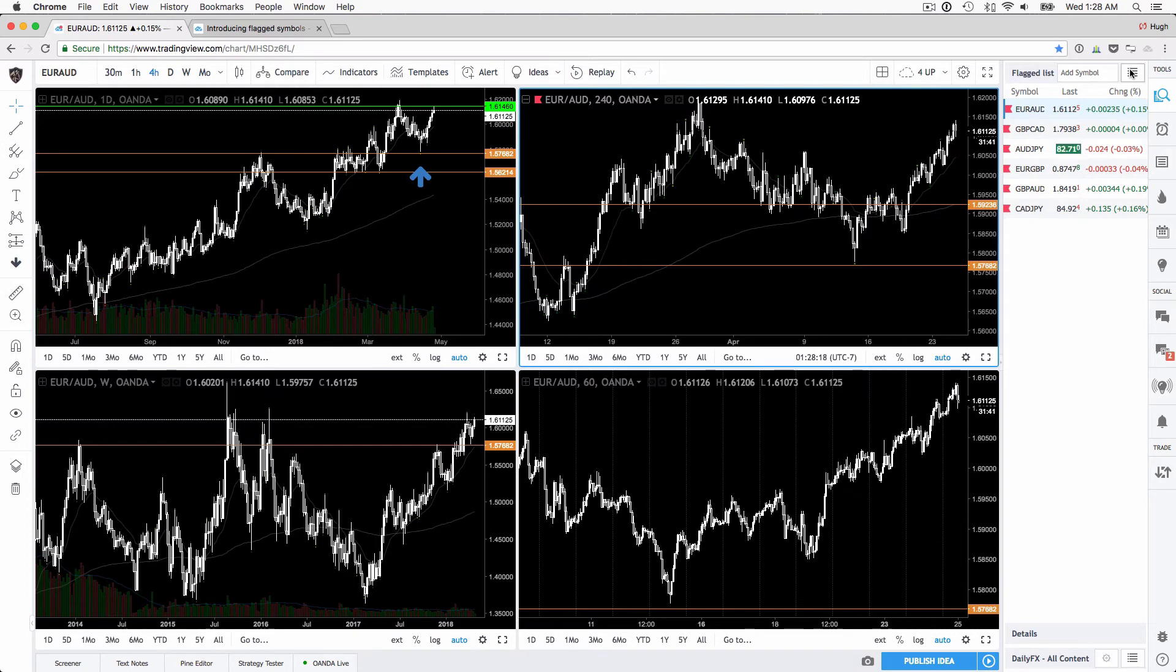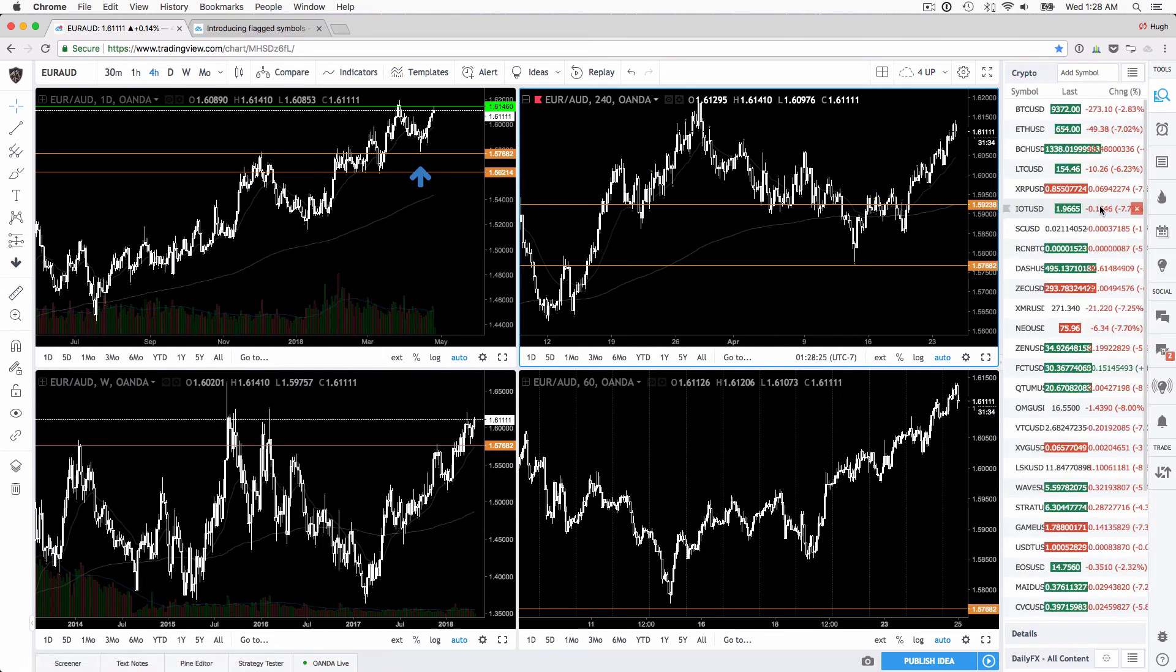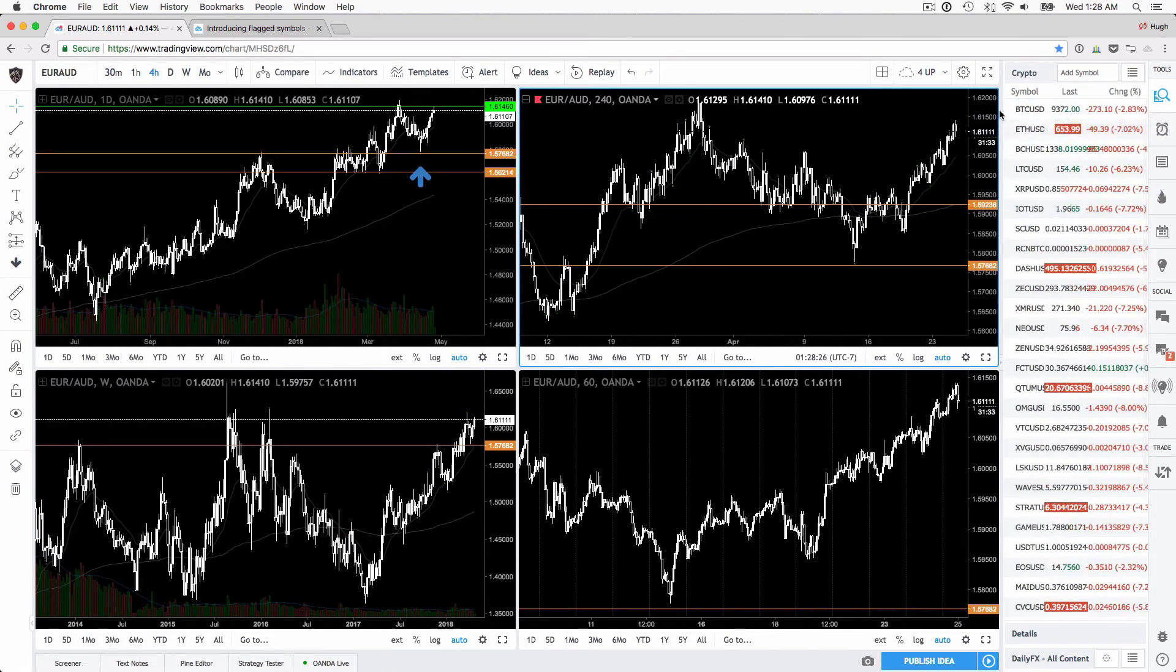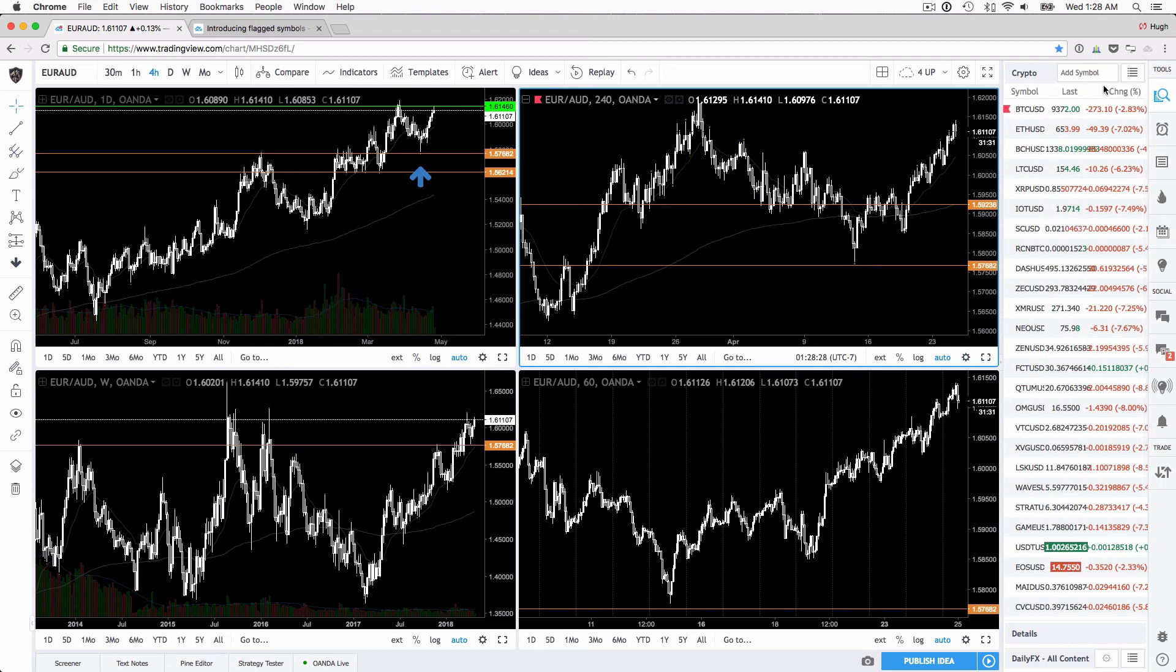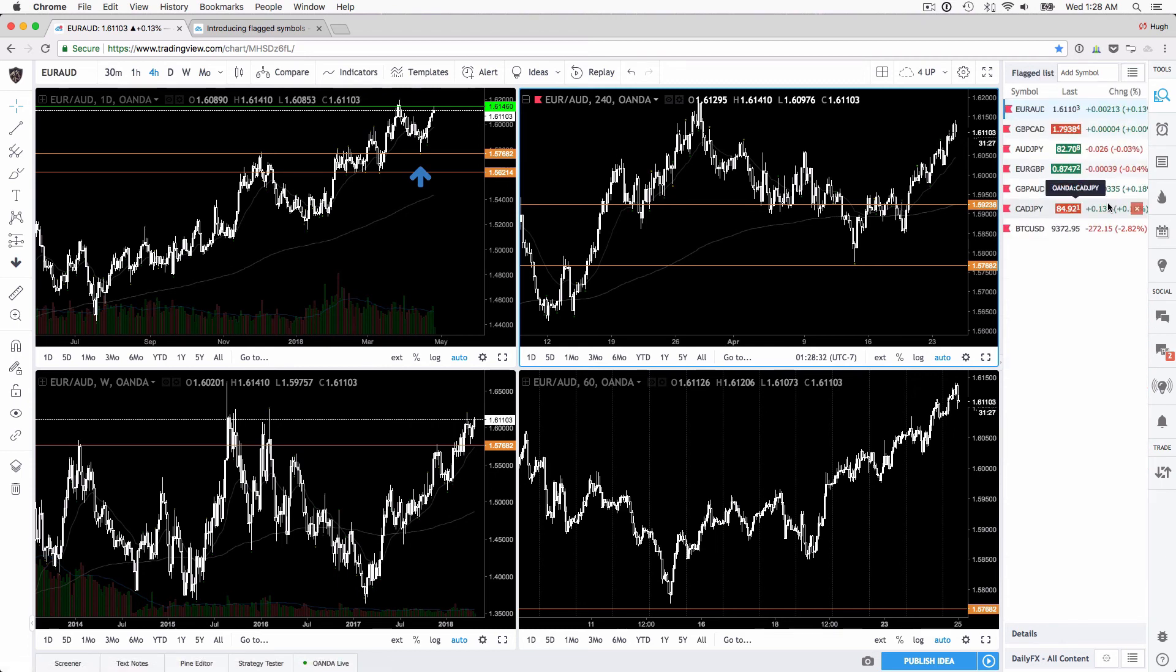So for example, you could flag Bitcoin from different lists and it'll show up on the flag list. That's how it works.